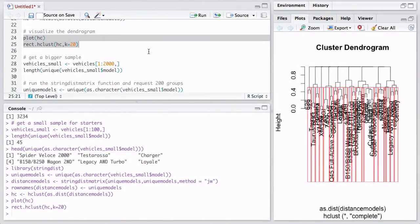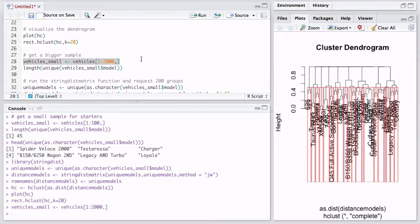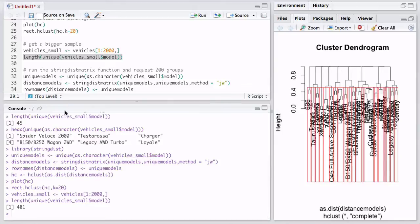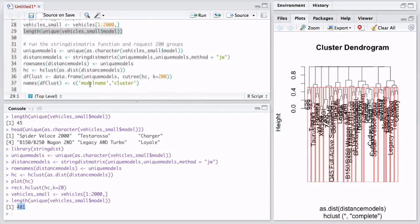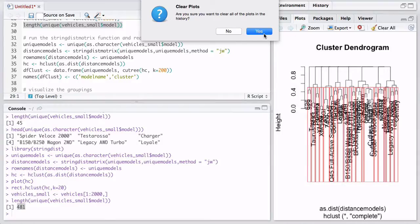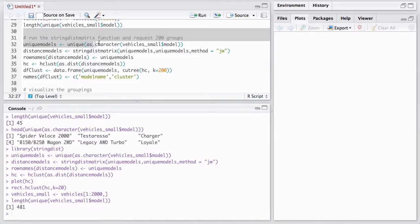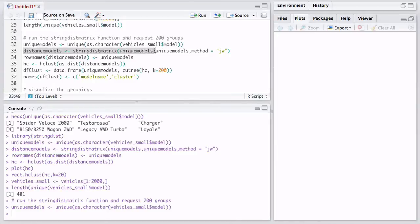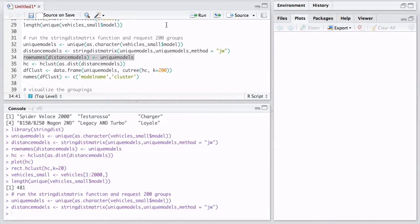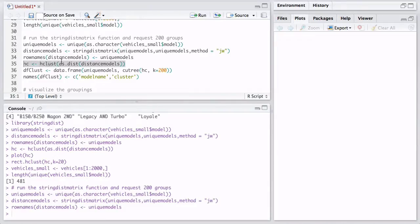So now we're going to kind of kick it up a notch. And we're going to get 2000 vehicles instead of 100, like we did earlier. And let's see how many unique models we have in this new data set. We have 481 unique models in these 2000 observations. So we're going to do what we did before, except we're not going to attempt to visualize it, because it'd be very hard to see. Once you have too many vehicles, it's impossible to see. But we have other ways of doing it. So we're going to do the same thing as we did before. We're going to create a vector of unique models. We're going to pass it to our string dist matrix function. Again, same method as before, Jaro Winkler. We're going to pass back the row names, so we're not stuck with the numbers.